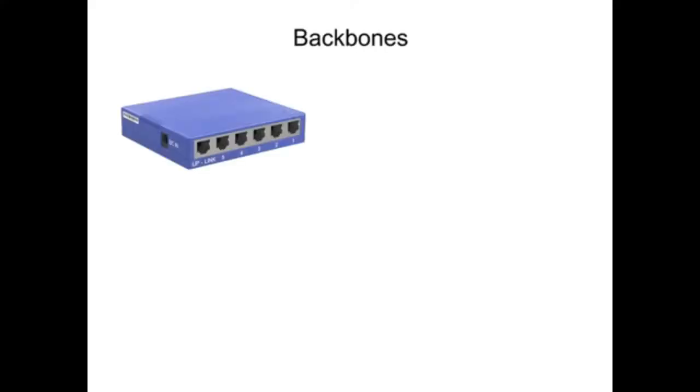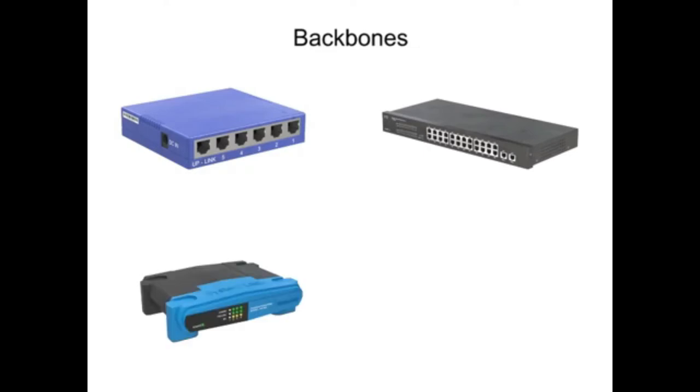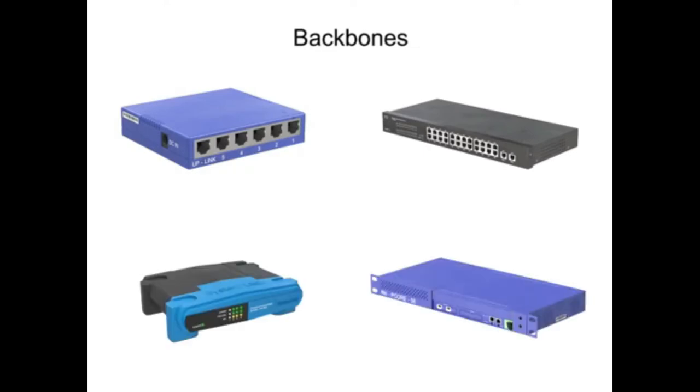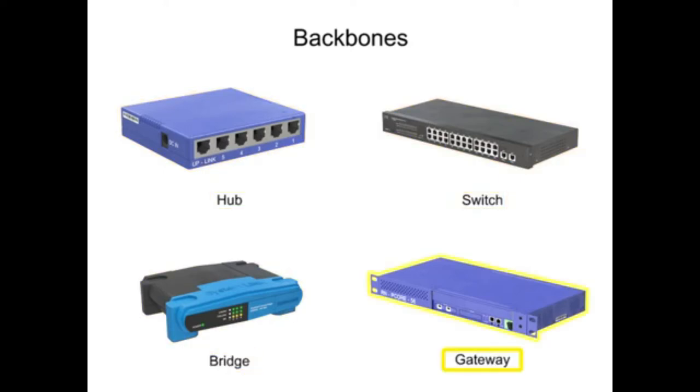Signal flow and data transfer are assisted within a network by various devices known as backbones. The four different backbone devices are hubs, bridges, switches, and gateways. Each device transports data in a specific way.